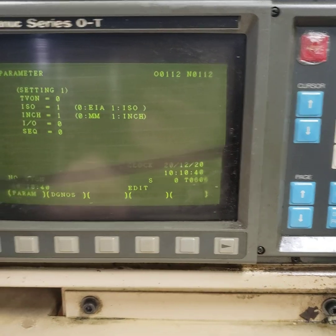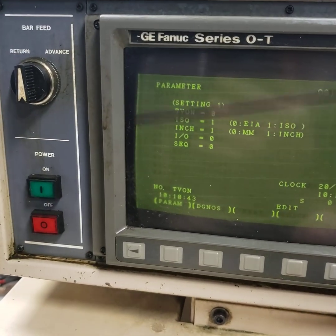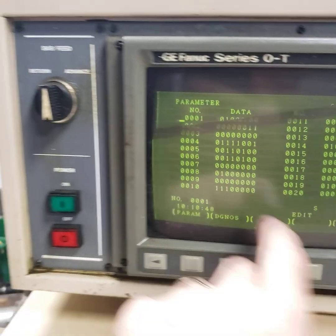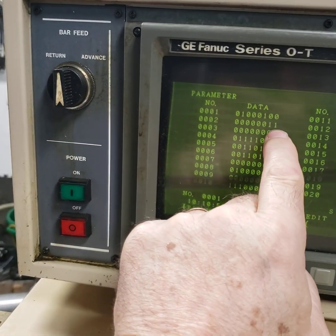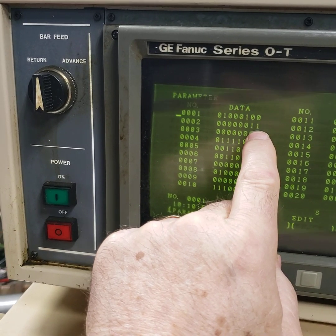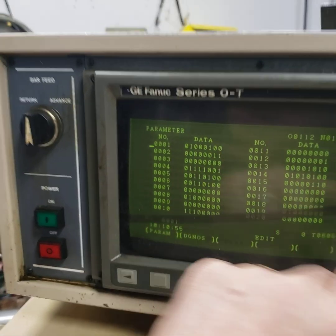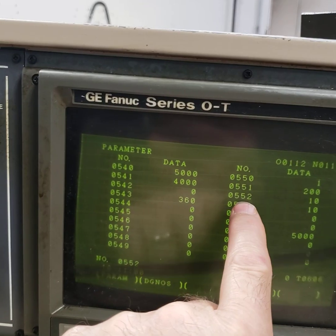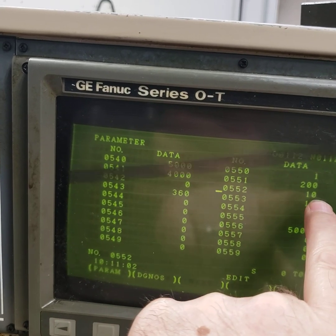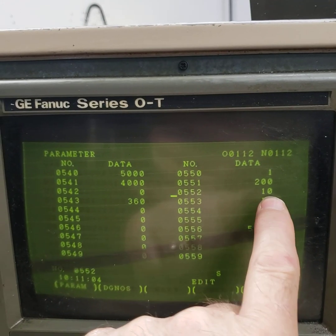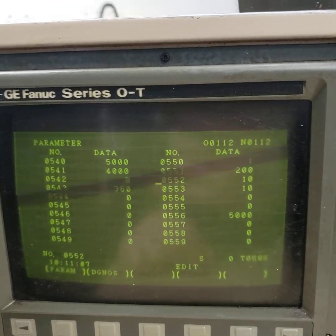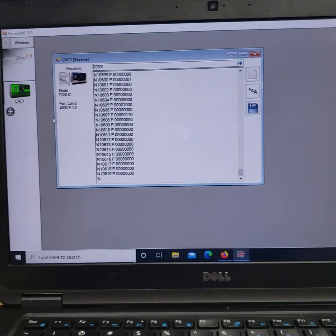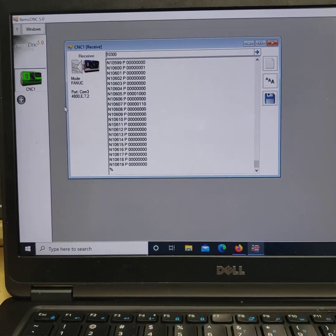A couple of signals are important information you need to look at, and that is your stop bits. Parameter 552 and 553 is your baud rate, and that's set to 10, which equals 4,800. So on your PC you have to have those settings to match, or the data won't go through.